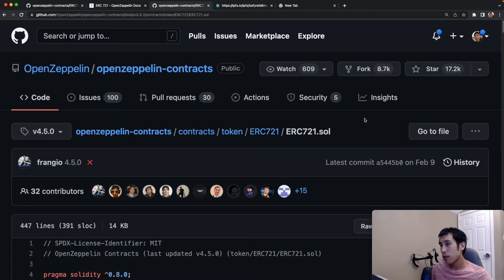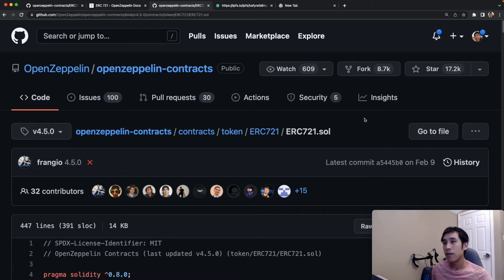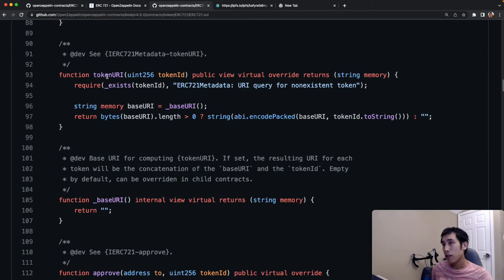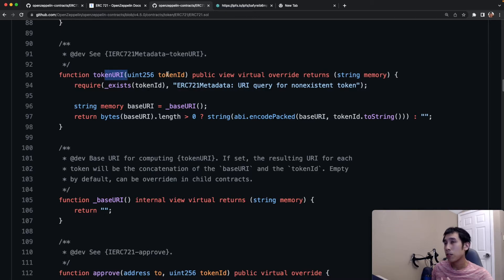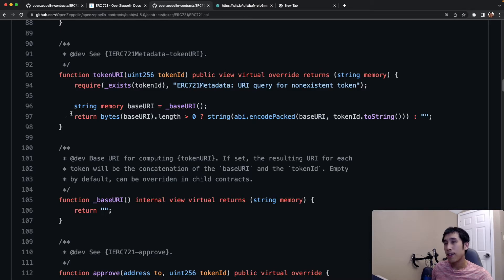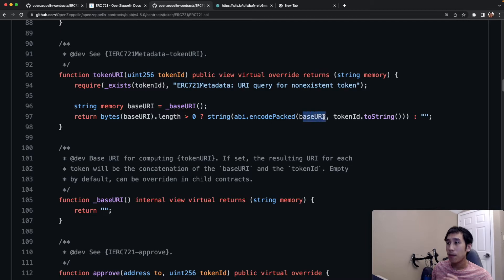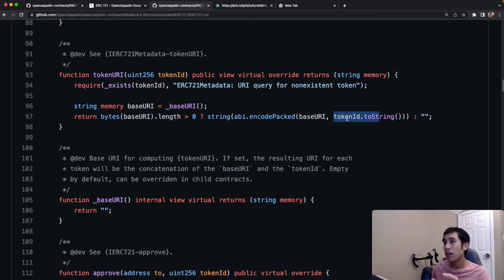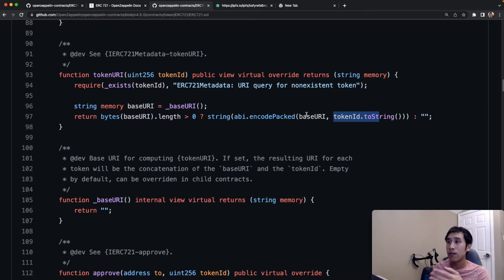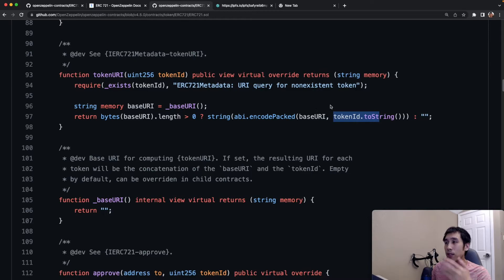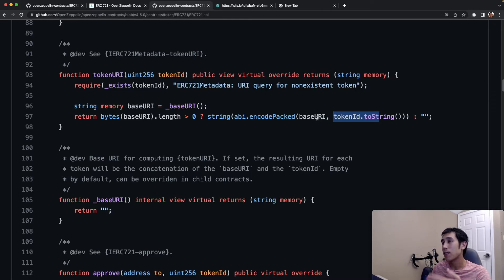Now, let's look more closely at the OpenZeppelin code to see what I explained in the PowerPoint slide. The method token URI accepts the token ID and returns the URI for that token ID. On line 97, you can see that this method is checking if the base URI has been set. And if the base URI has been set, the token URI is going to be dynamically generated by combining the base URI and the token ID. So if the token ID is 1, for example, then the token URI is going to simply be the base URI slash 1. If the token ID is 2, then the URI is simply going to be the base URI slash 2.